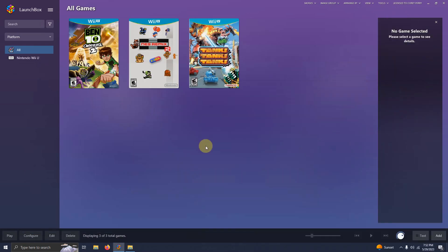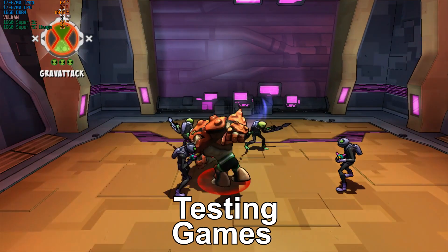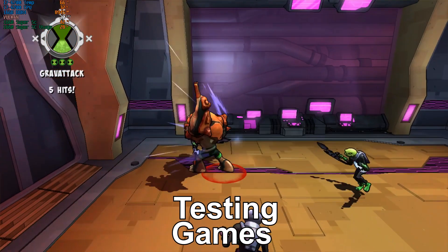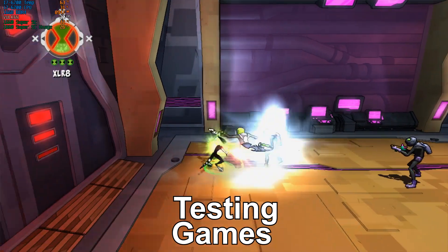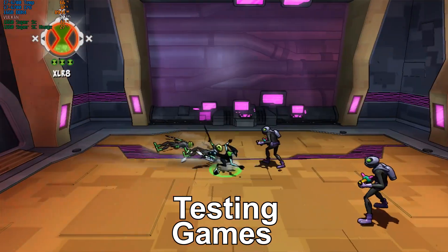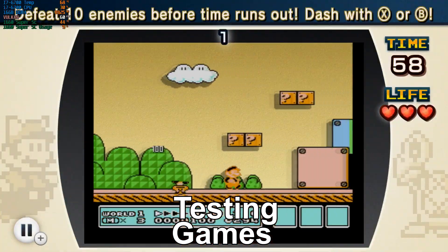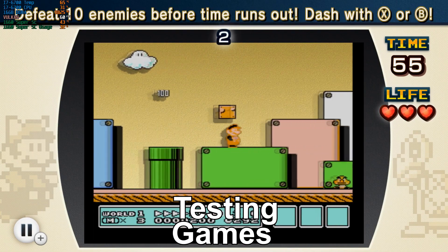Alright now that everything is imported, it's time to test out our games. Here's Ben 10 Omniverse 2 and here's NES Remix.